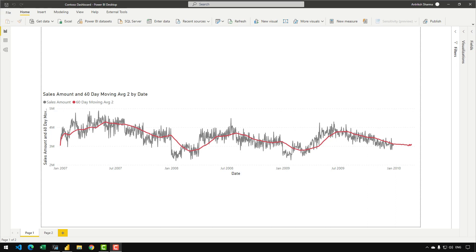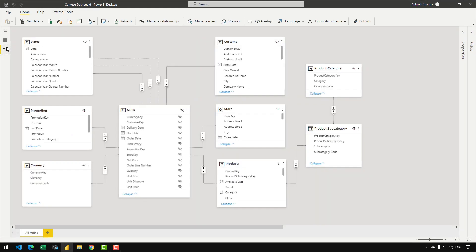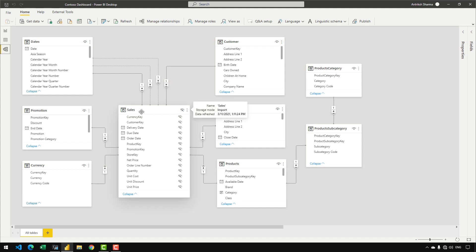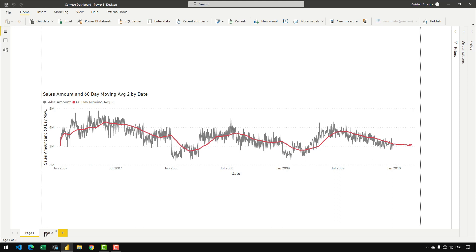Before writing the DAX code, let me give you a quick overview of the data model I am going to use. It is a simple Contoso retail data warehouse provided by Microsoft. In this data model we have dates, promotion, currency, and sales as a fact table, with dimension tables outside of it. I am using a star-snowflake schema. For the purpose of this example, we are only going to refer to the dates and the sales table.